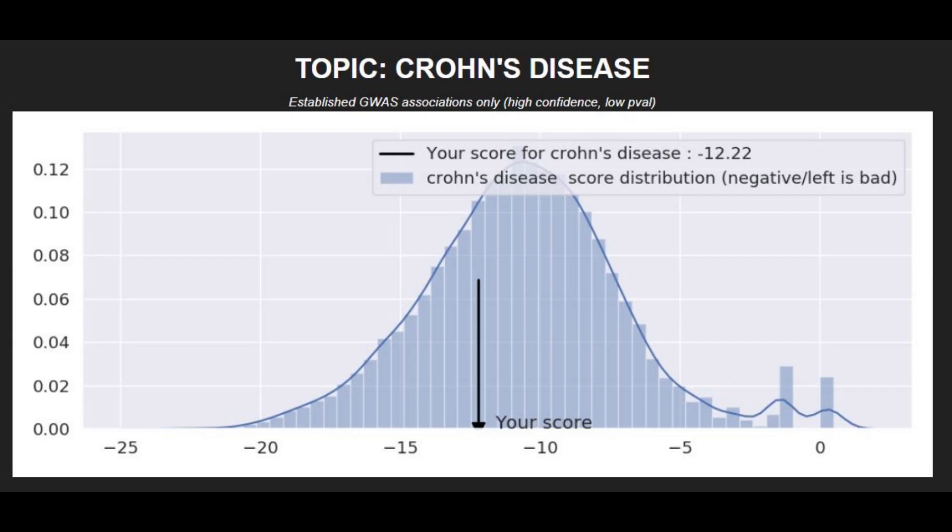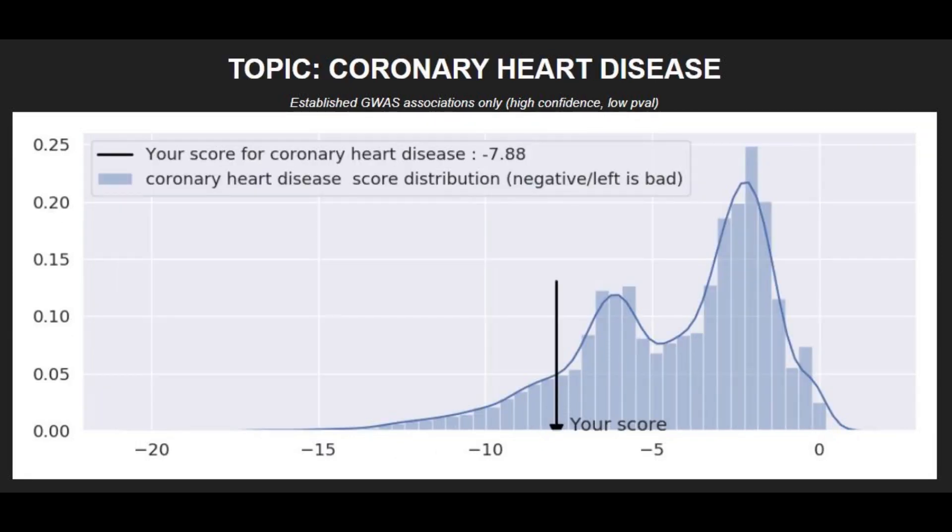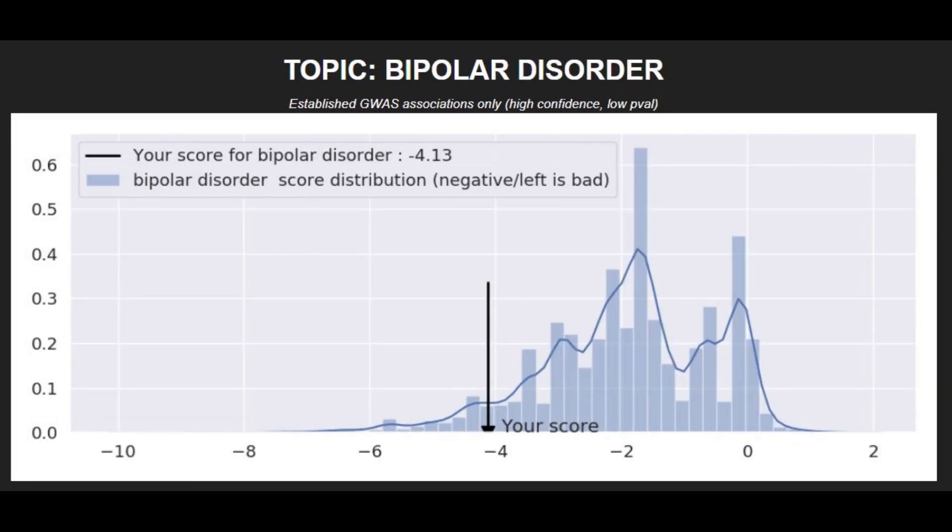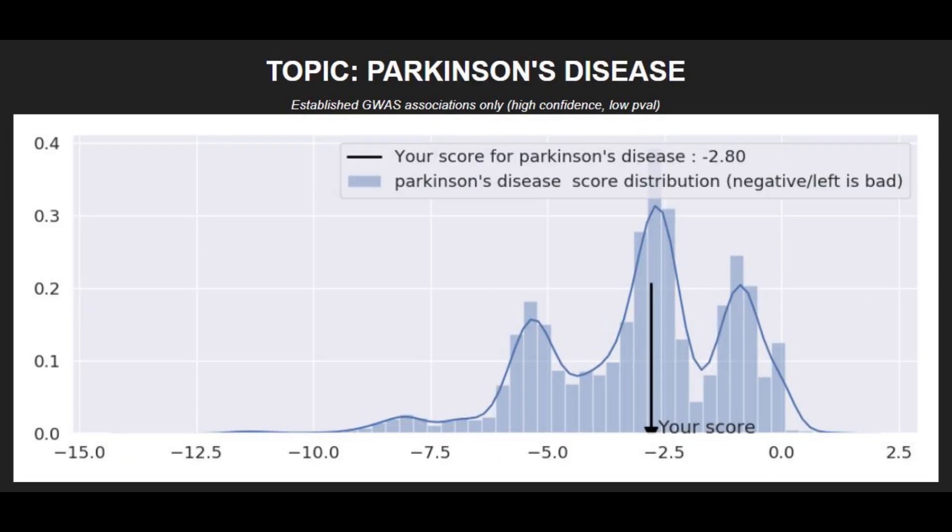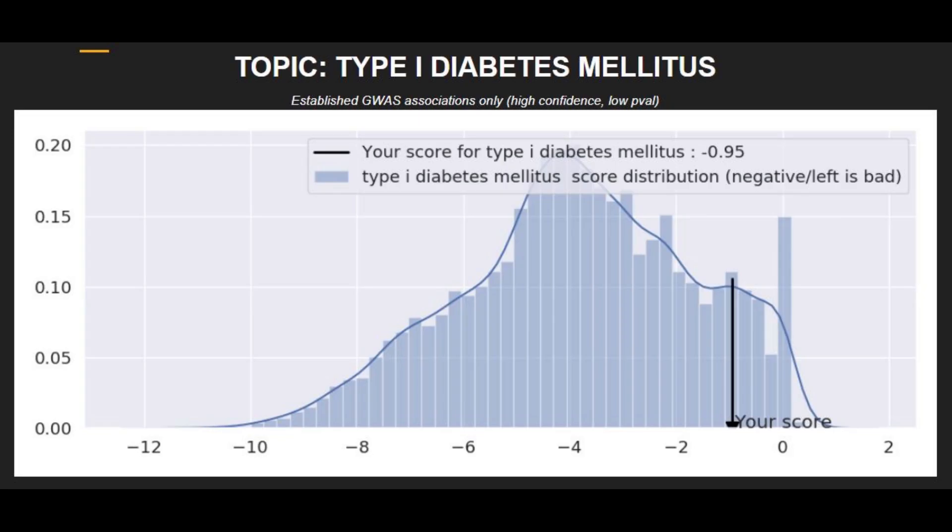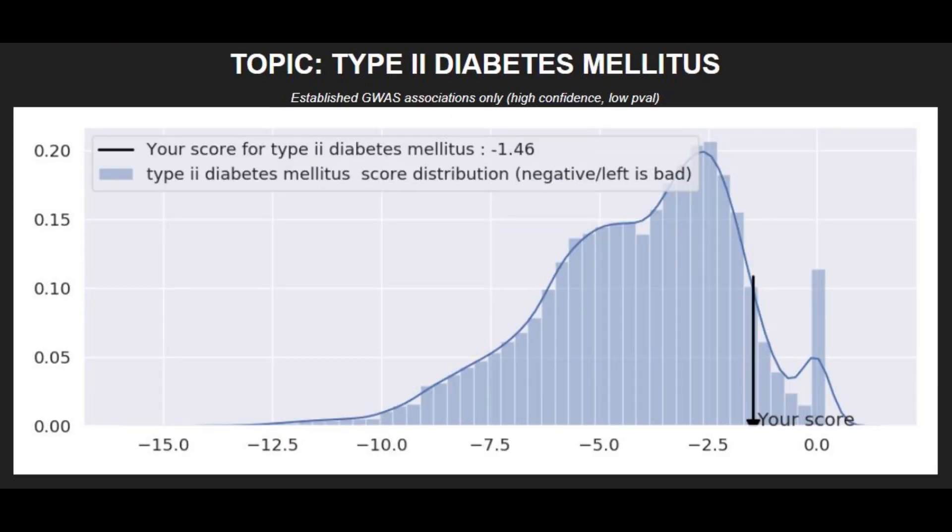Moving on to polygenic traits, he's got an average risk score for Crohn's disease, a high risk score for coronary heart disease, a very high risk score for brain aneurysm, a very high risk score for bipolar disorder, an average risk score for Parkinson's disease, an average risk score for asthma, a low risk score for type 1 diabetes, and a very low risk score for type 2 diabetes.